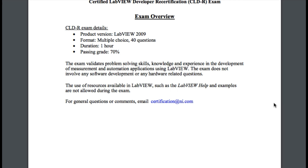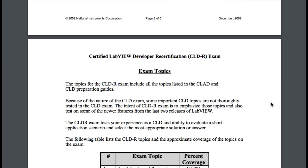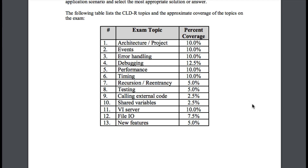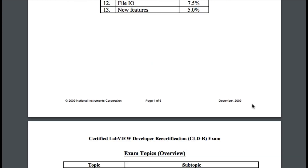The CLDR is only a one-hour examination rather than the four-hour application development exam. The pass mark is 70%. The topics cover a lot of ground, including architecture, project, events, error handling, debugging, performance timing, recursion, reentrancy, testing, calling external code, shared variables, VI Server, file I/O, and new features.